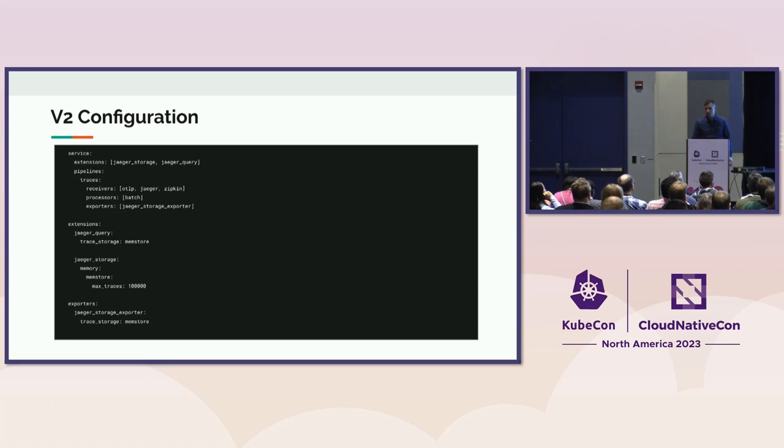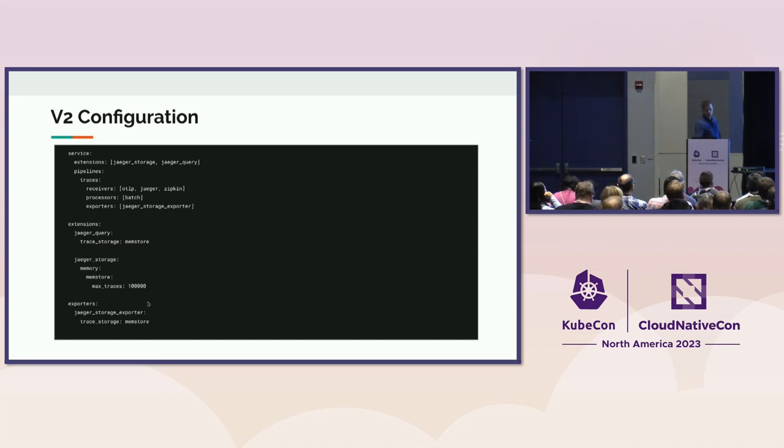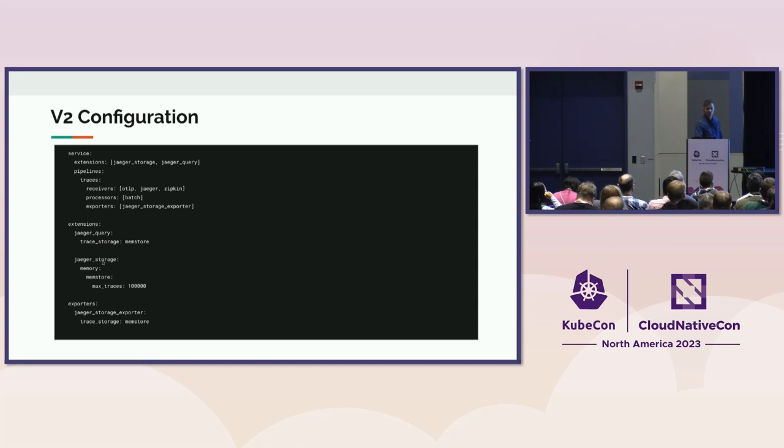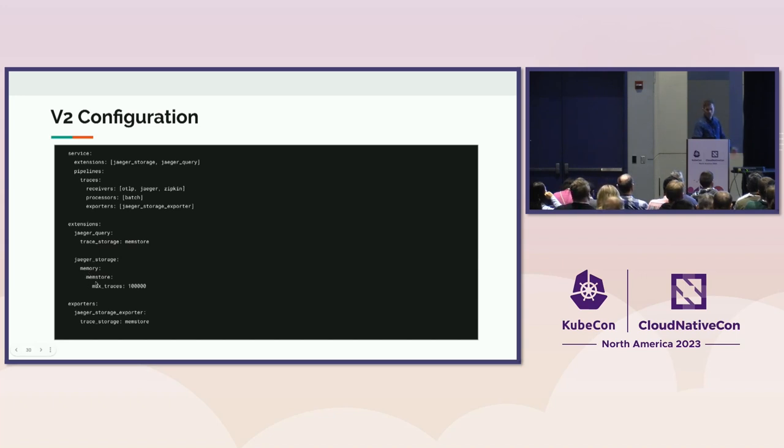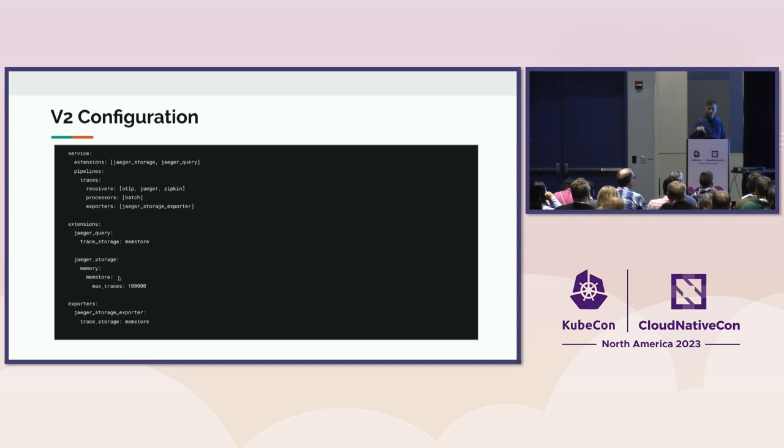The code is already in place in the main repository. We haven't released it yet, but it's there. You can run it, and this is the sample configuration. And the interesting bit here is the extensions, and there is the Jaeger storage extensions, which will encapsulate all the storage backends that we have. So in this case, there is only in-memory, but there can be as well Elasticsearch Cassandra. You will configure the storage in the extension, and then reference it in the Jaeger query extension and in the exporter. So this way, your storage configuration will be in a single place, and those two components will just reference it.